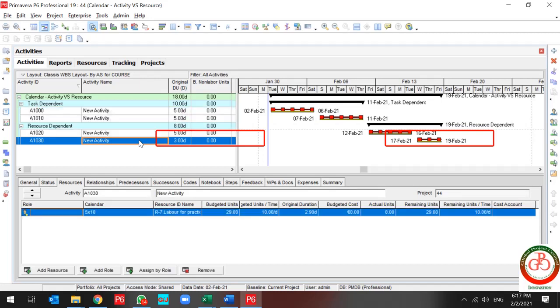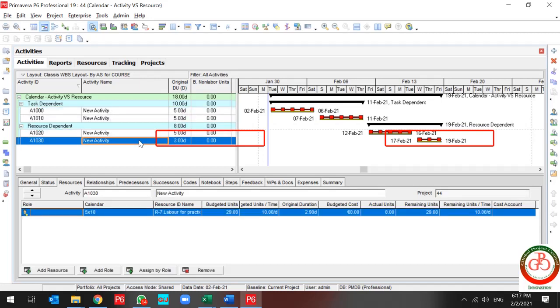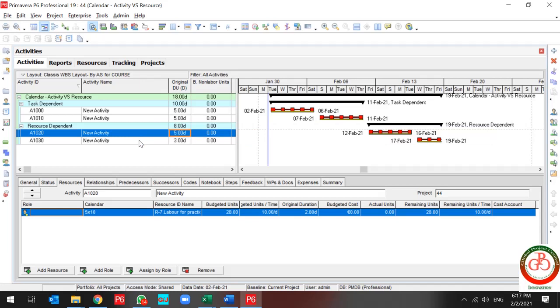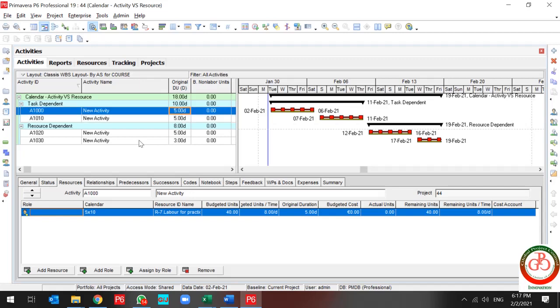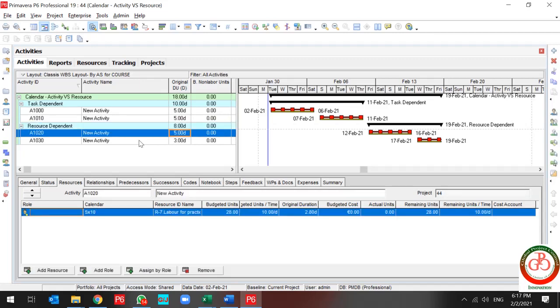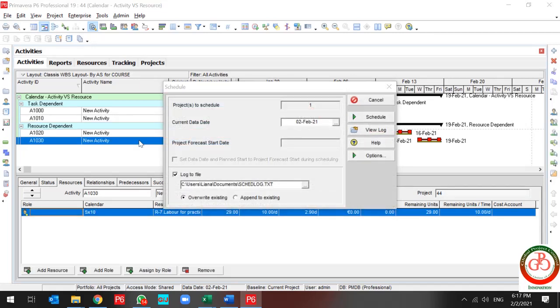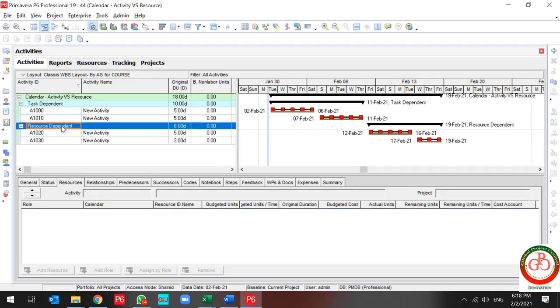My last activity, the resource dependent, duration changed from five to three. But what happened to this activity? Let me undo and change the duration. It's fine. It doesn't work because the work is done in three days. In a resource dependent activity, availability of the resource drives the activity duration.